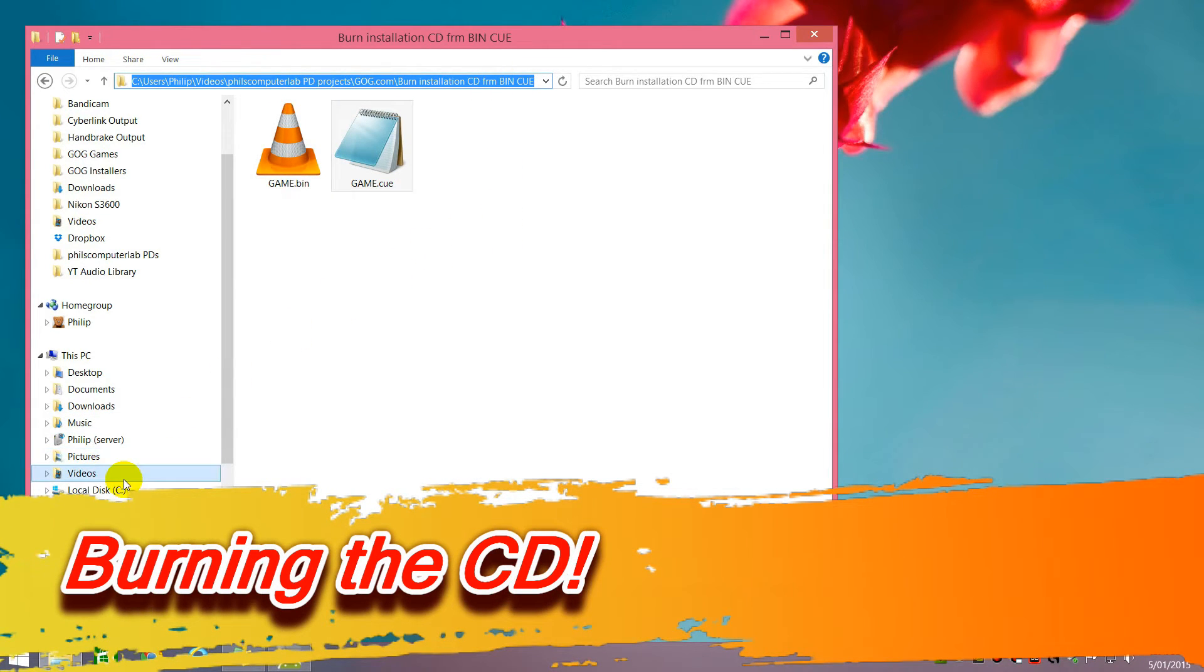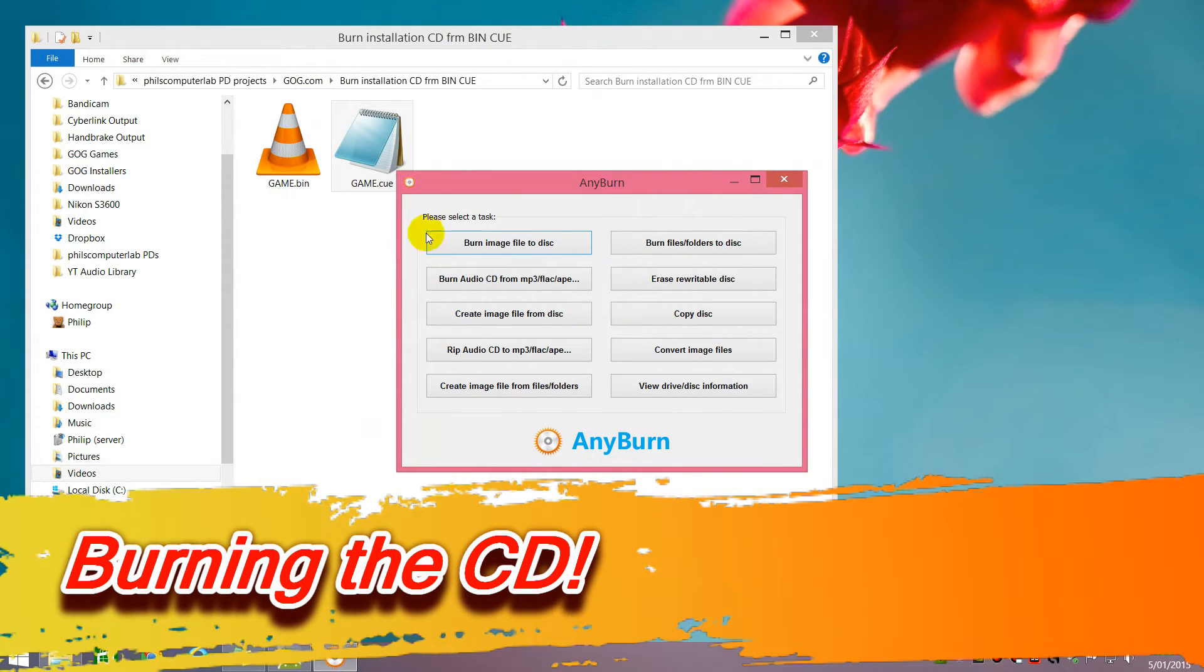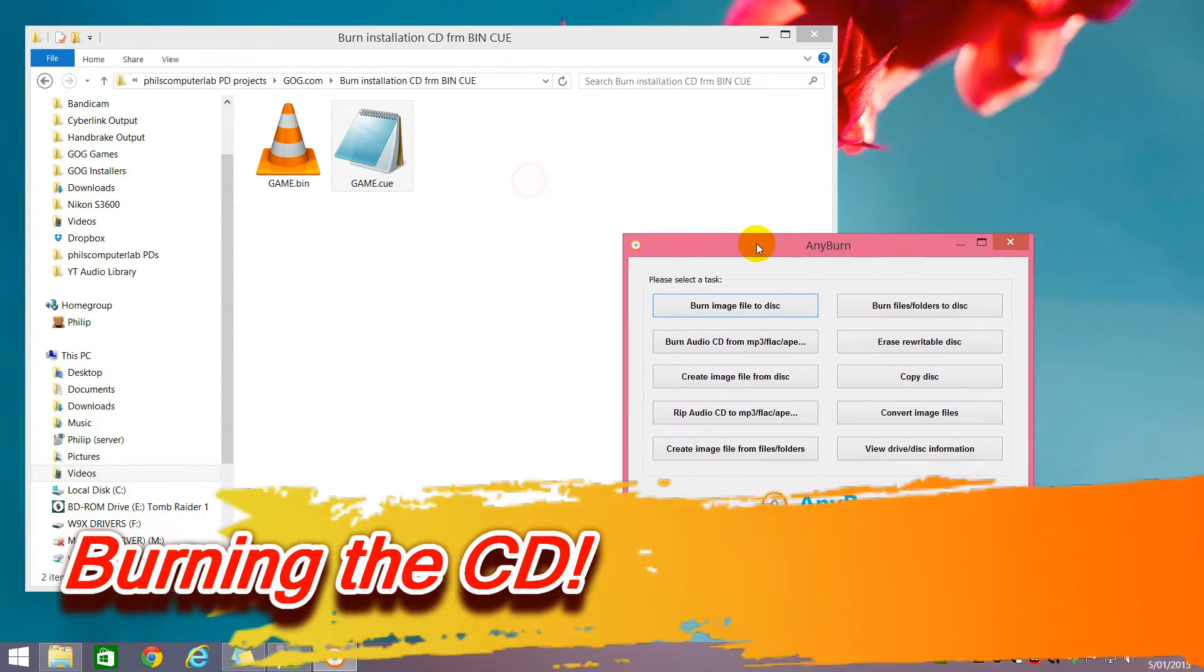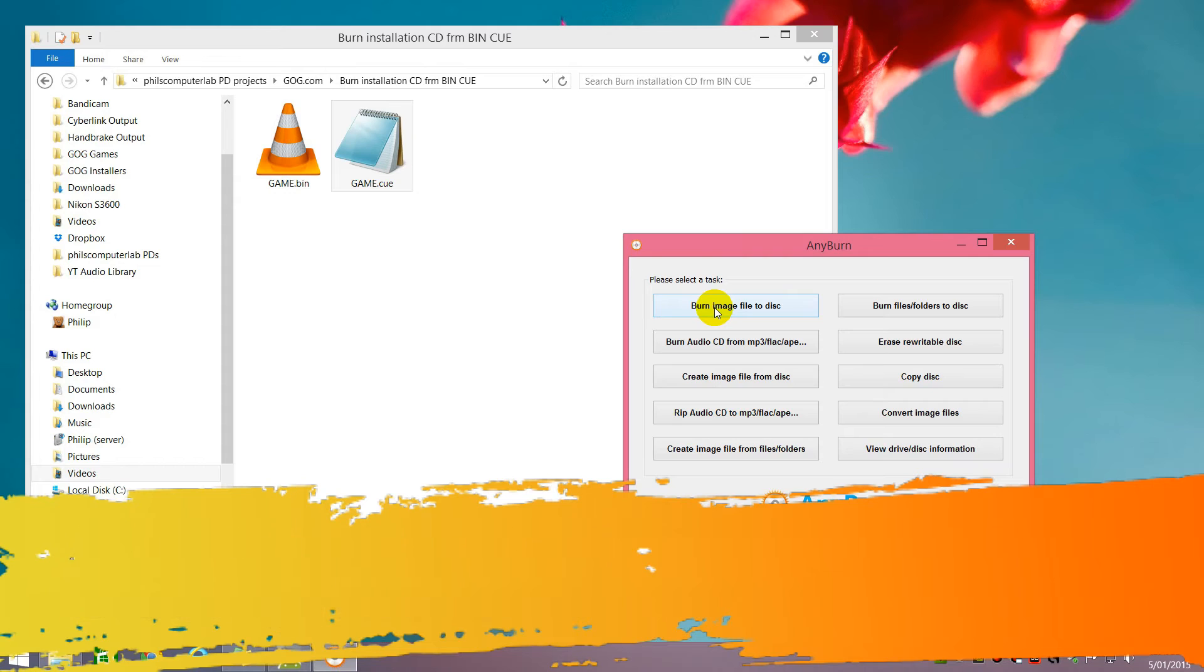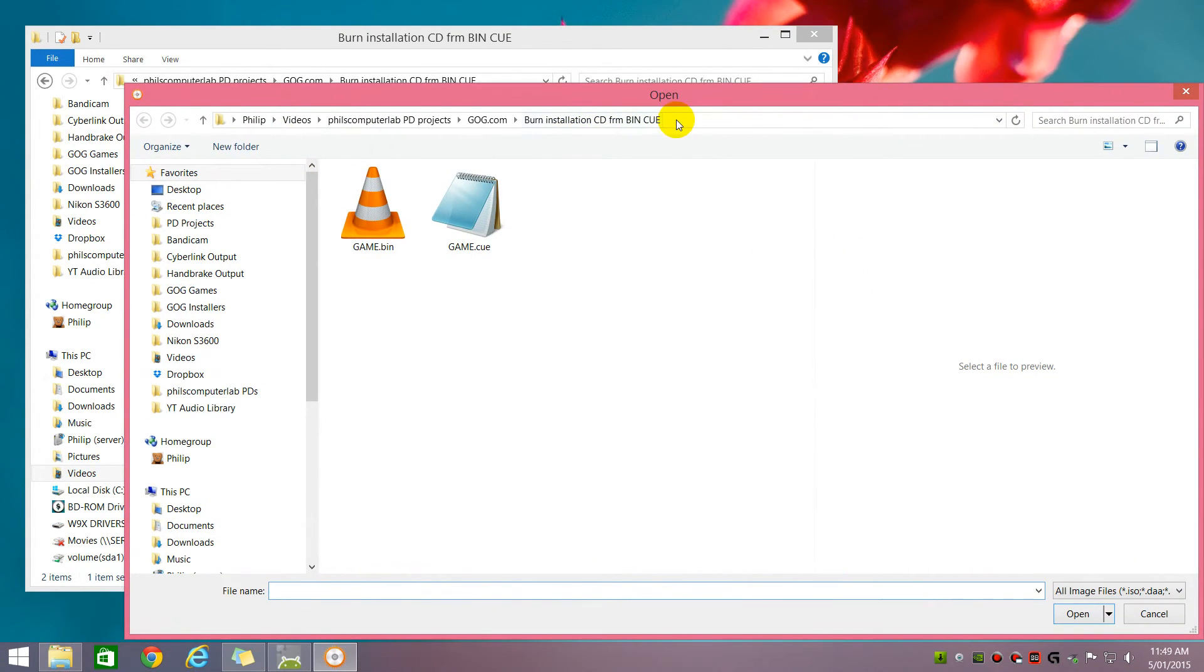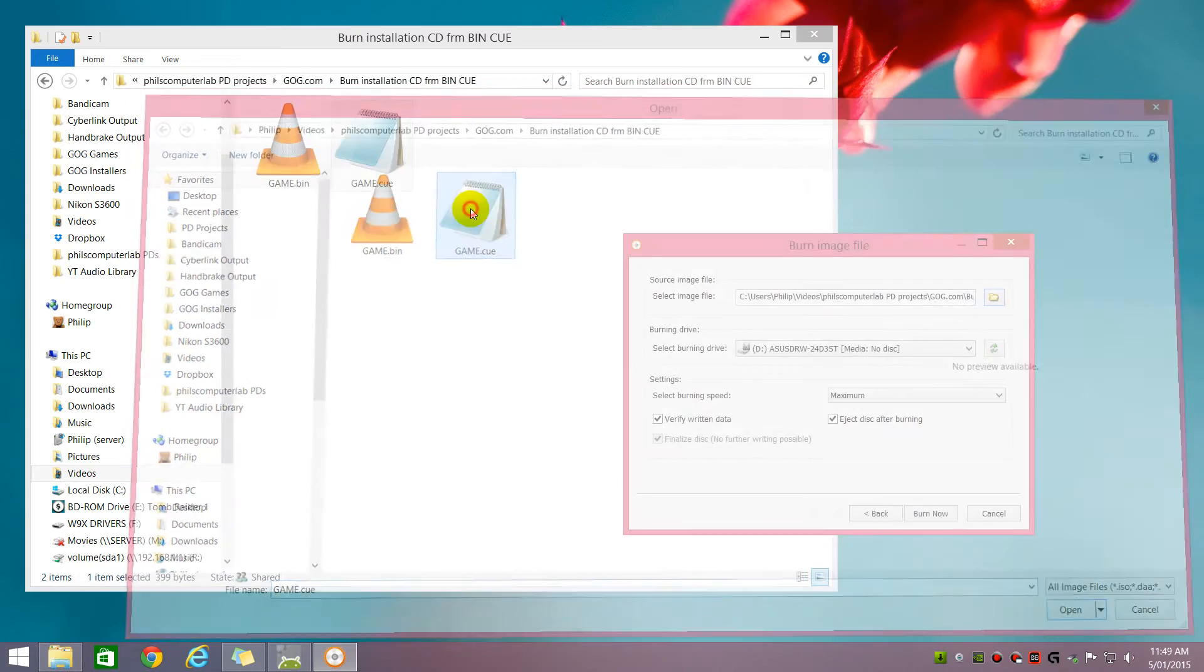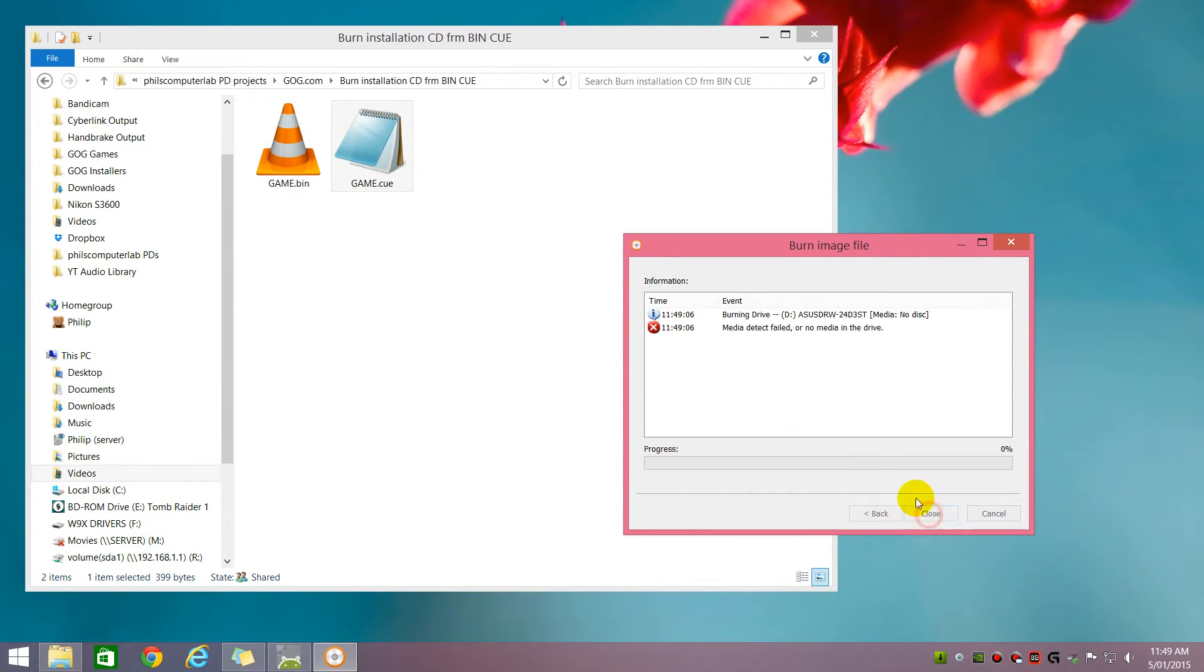Lots of burning programs available. The one I like to use is any burn. So you just say burn image file to disk. So I'm just going to navigate. Oh, it's already there. Open the cue sheet and it's ready to be burned.